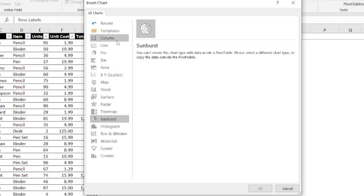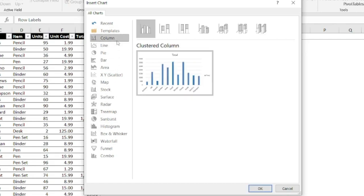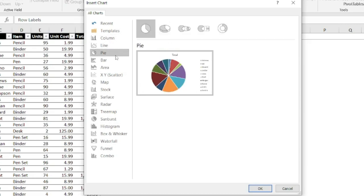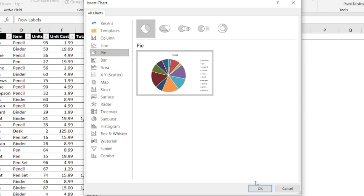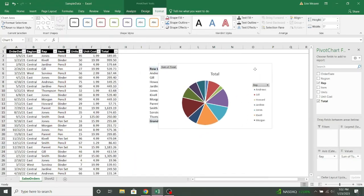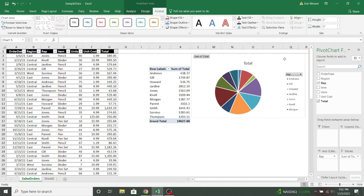So I can look at a column chart, a line chart. I like that pie chart, so we'll go with that option. And now I have this visual representation of my data.